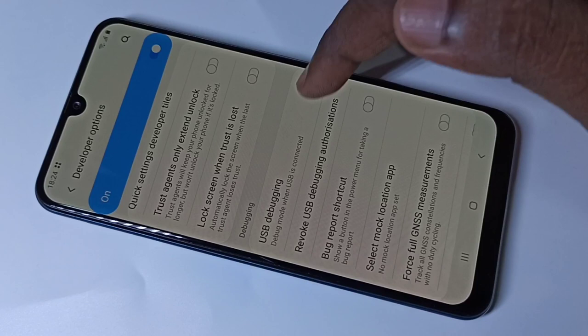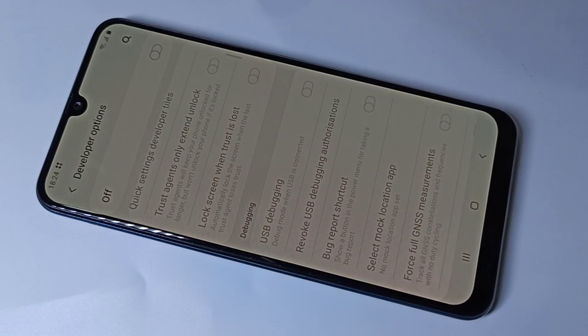If you want to disable Developer Options entirely, tap here. Developer Options is now disabled. Go back, and under About Phone, Developer Options is no longer visible because it has been disabled.